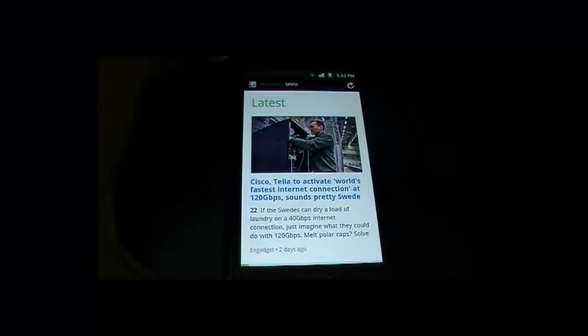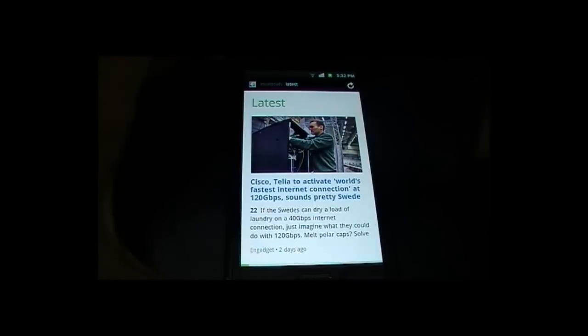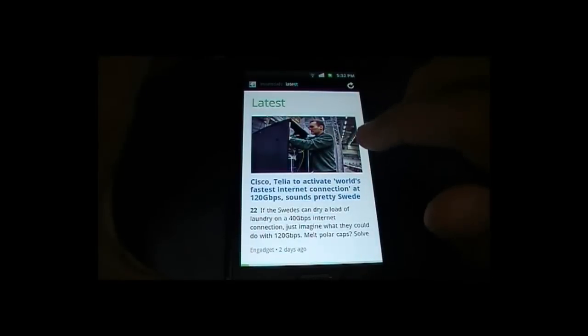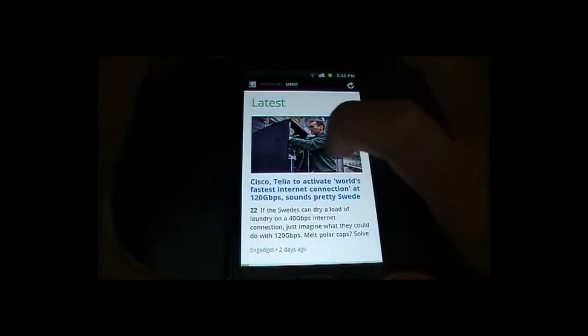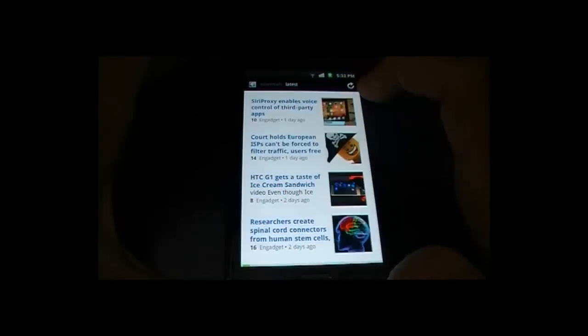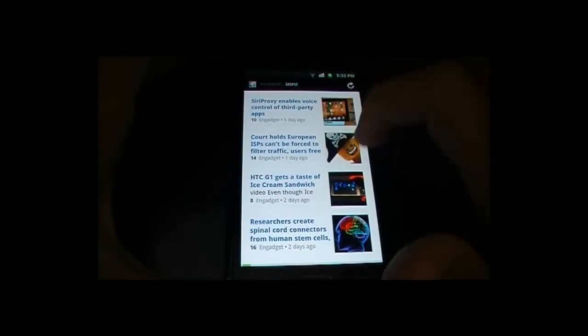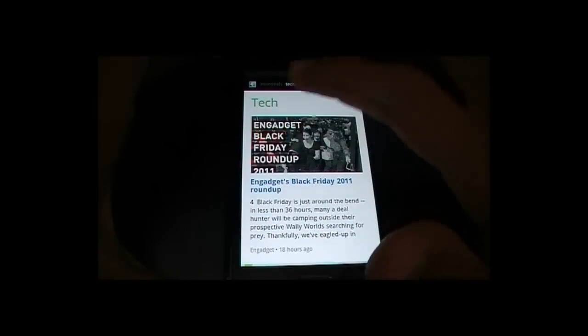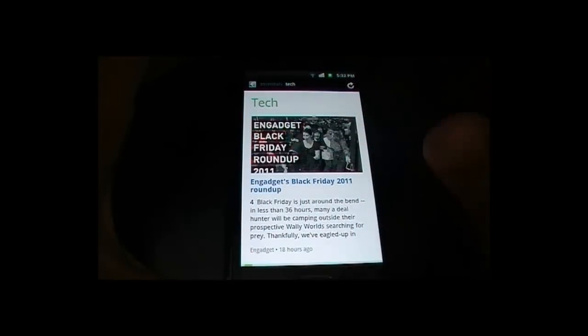You can see here it's written 'Latest' — it shows all the latest things going on all around the world. You can just swipe to check out more news. There are many categories like tech, business, etc.